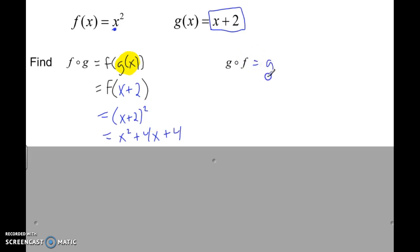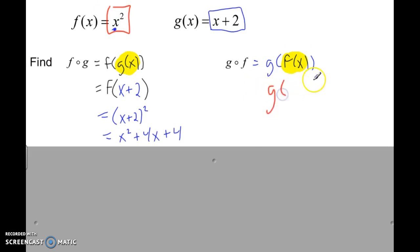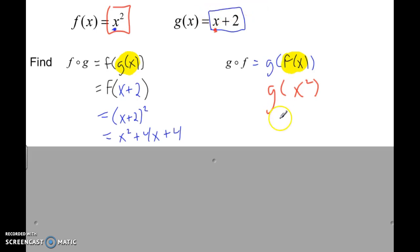Same thing here — this is G of F of X. We're just plugging X into this function. First figure out F of X: F of X is X squared. So we're going to plug in X squared into the G function. Everywhere there's an X in the G function, we plug in X squared. So this would just be X squared plus 2.